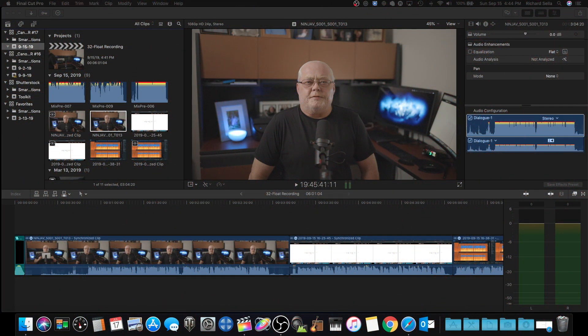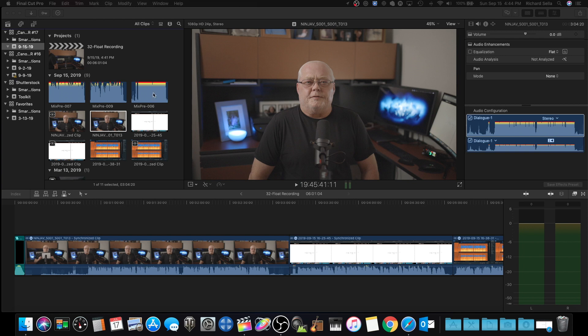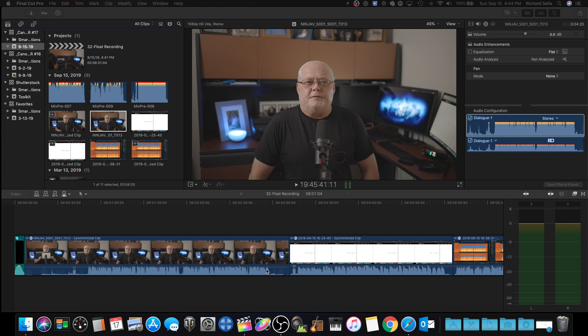Alright, so now we're over here in Final Cut Pro 10. Let me show you up here in the browser window—you can see on the Mix Pre 006 that was my initial intro recording, how clipped it is. It's completely clipped across the board. And then if you look down in the timeline, you can see where there's no clipping at all. It looks very nice and high, and you listened to it at the beginning of this video, so it sounds great.